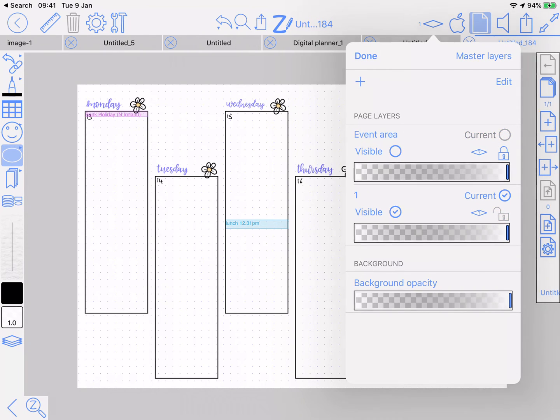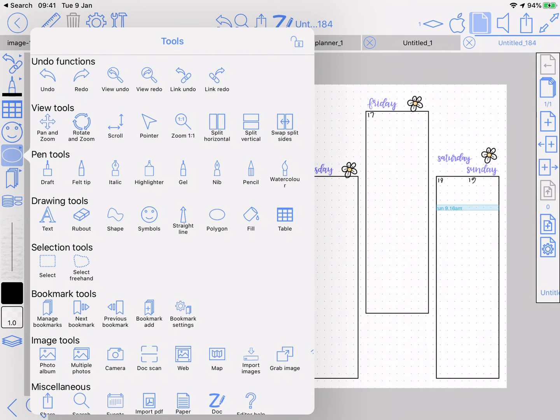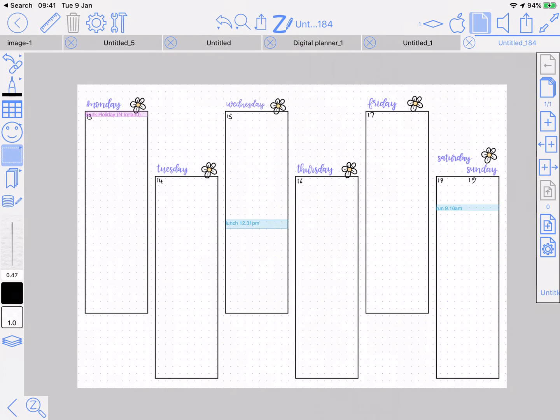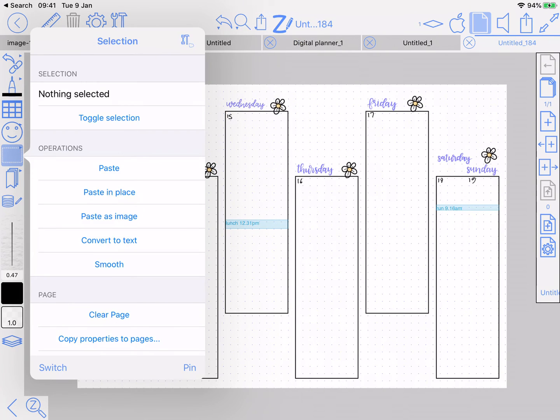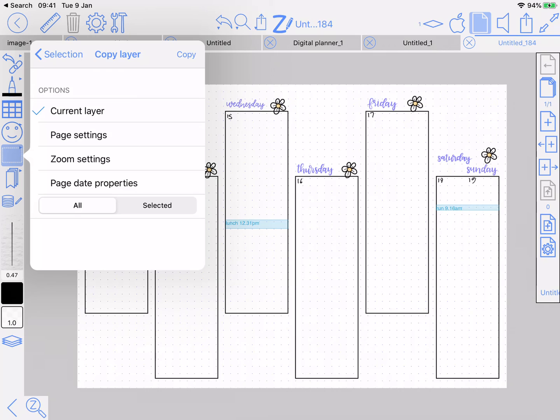Make that event layer invisible so they're out of the way and unselectable. Then obviously you've got lots of week pages—you're going to go to copy properties, page date properties, and then selected range for the week pages.